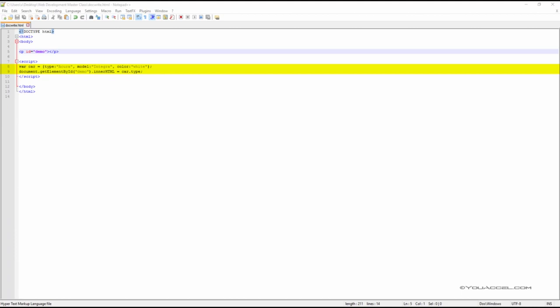If we wanted to output the value of a single property inside this object, we can use our getElementById output method. We can type car.type to output the car type.